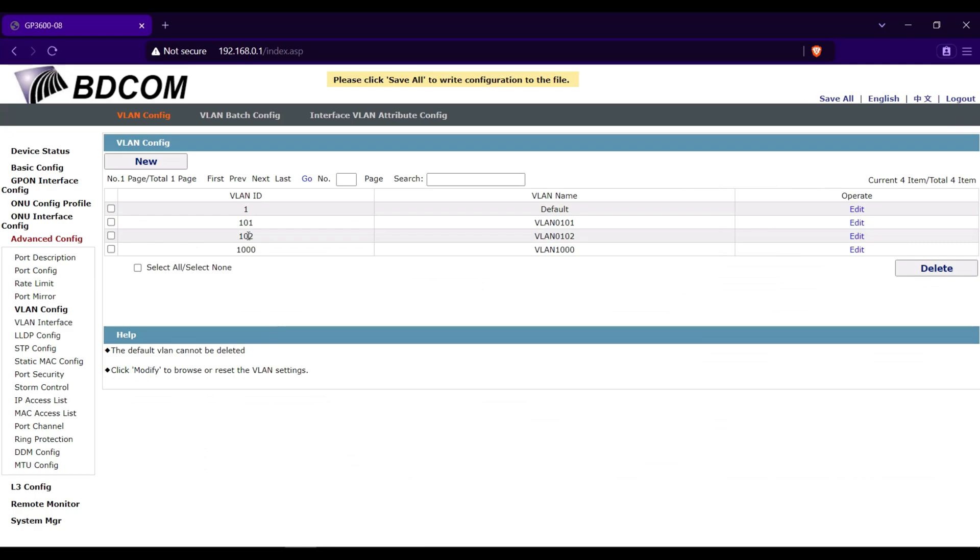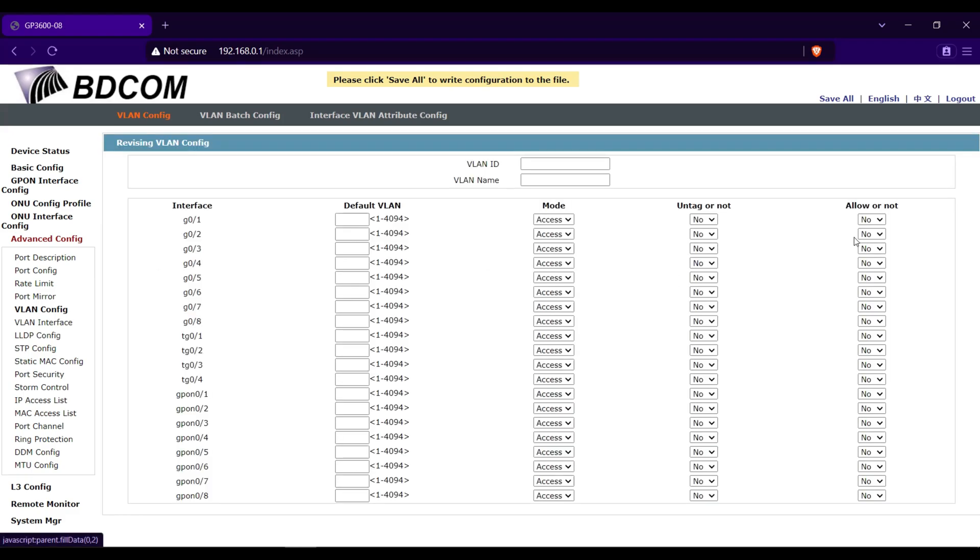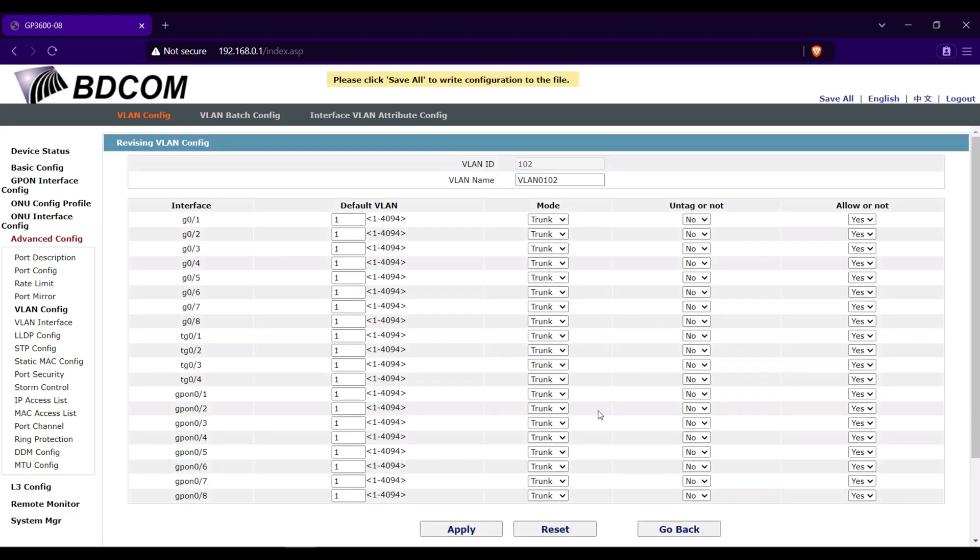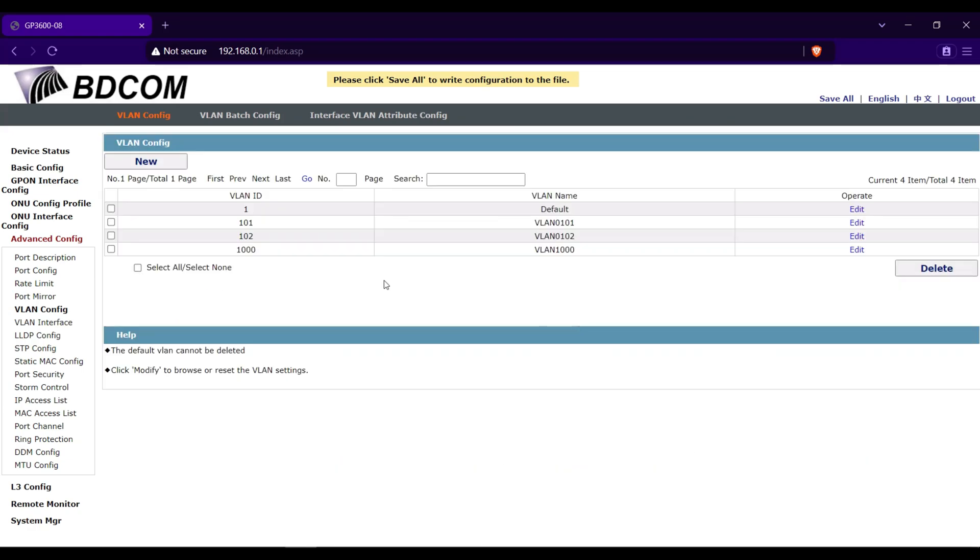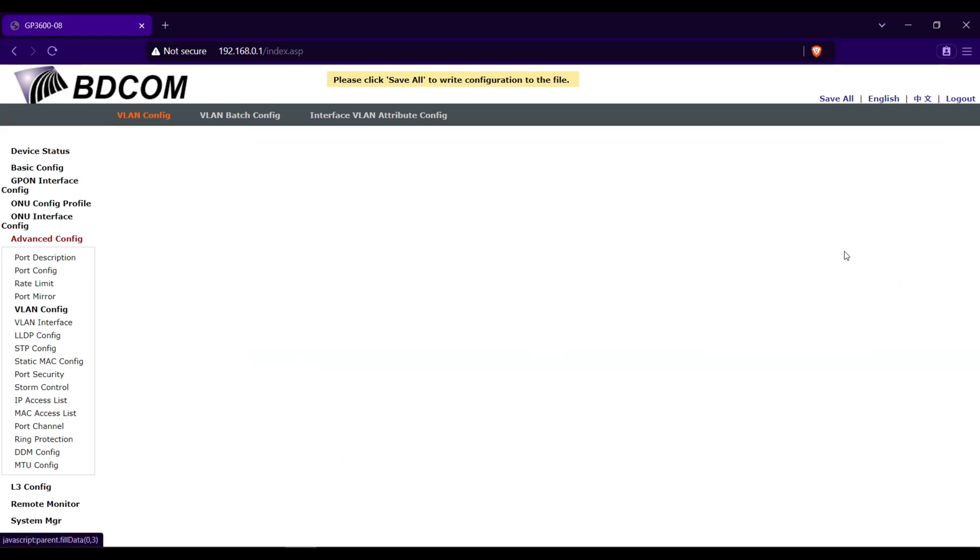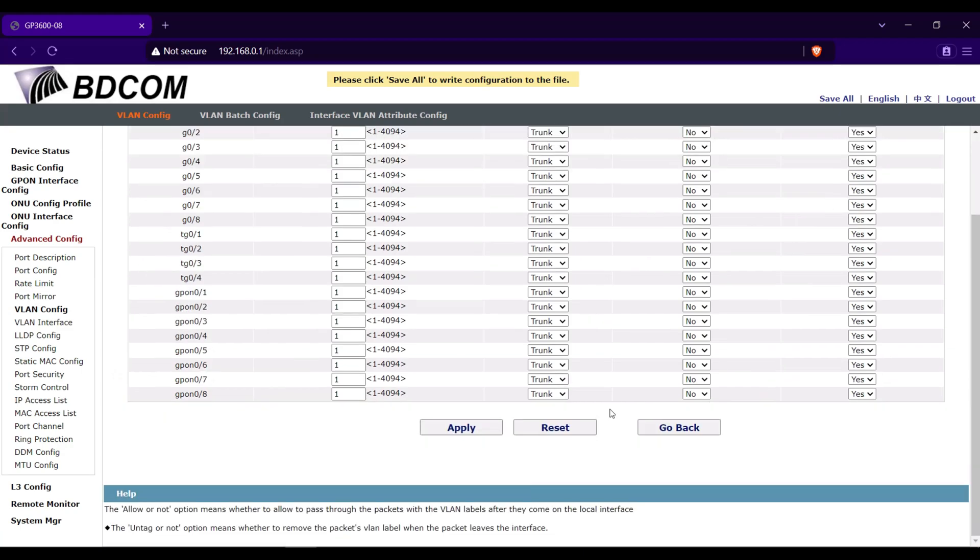Let's check in each of the VLAN if all the GPON ports are trunk. So click edit. As you can see, all the GPON ports is now trunk. Go back. And in VLAN 1000, now trunk as well.